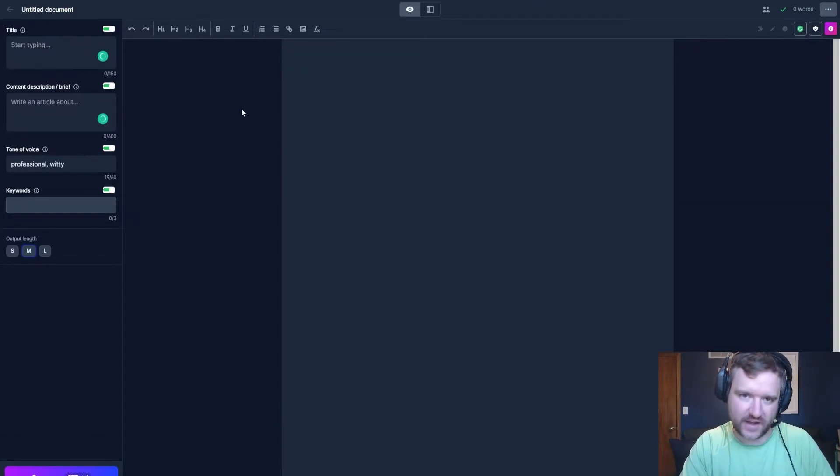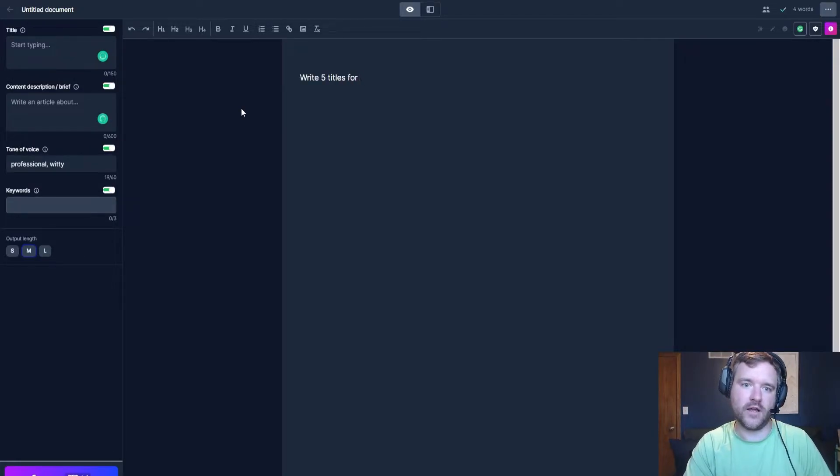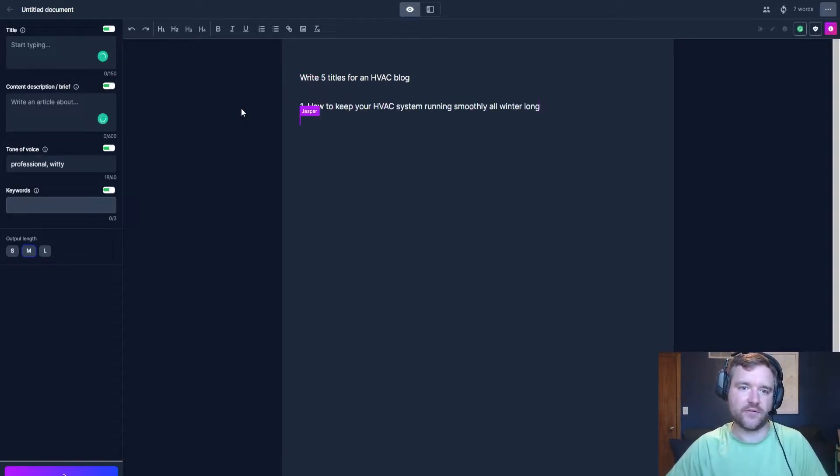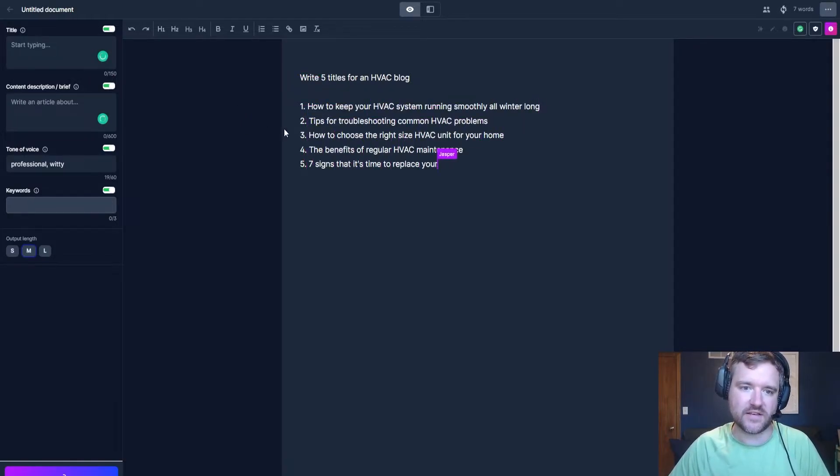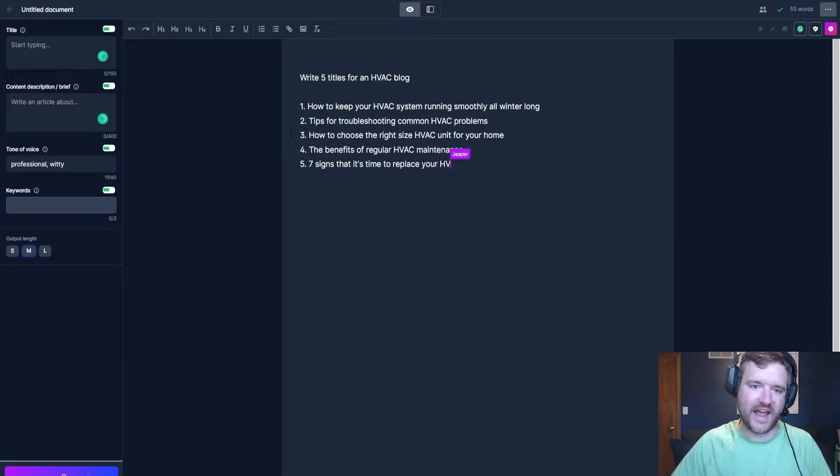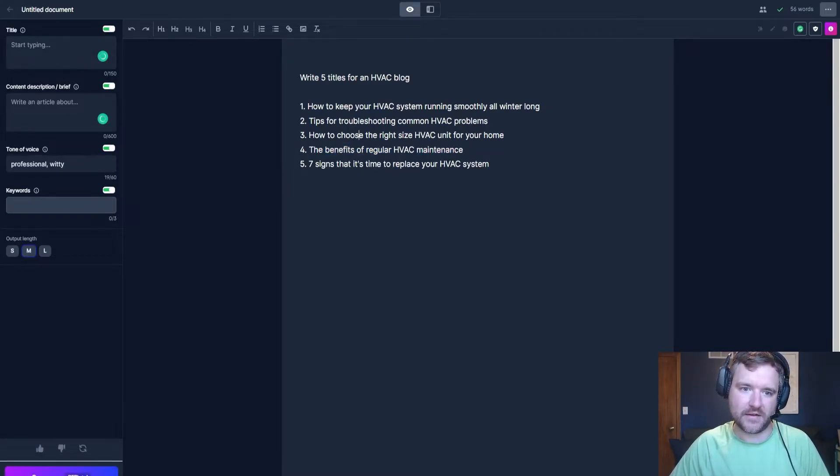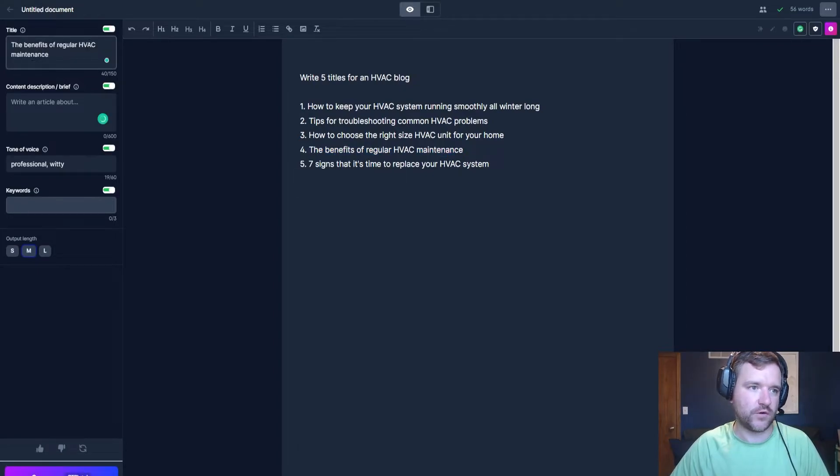All right. So let's pretend I'm in the HVAC space. So I'm going to tell Jasper to write five titles for an HVAC blog. Now Jasper is going to go out and write five titles for an HVAC blog. I'm going to see what might make sense for like an ad campaign. So let's say I have like a maintenance campaign here. So the benefits of regular HVAC maintenance, I'm going to put that over here for my title.